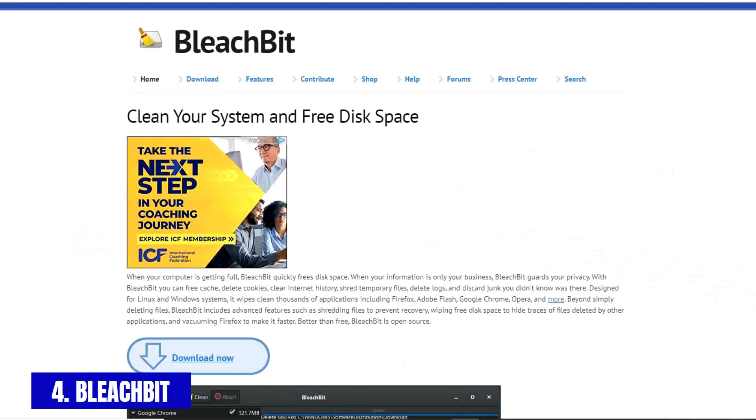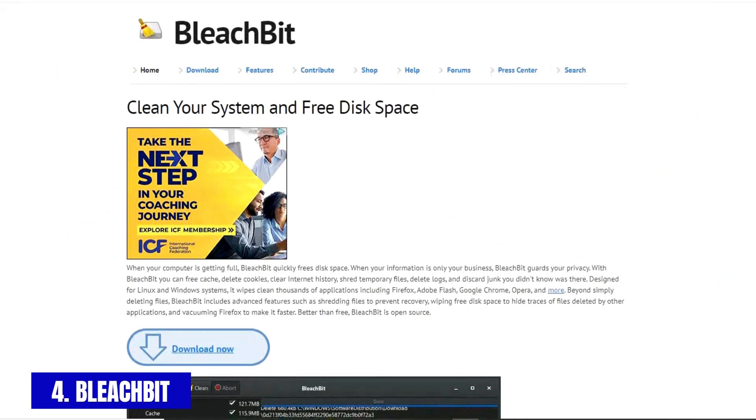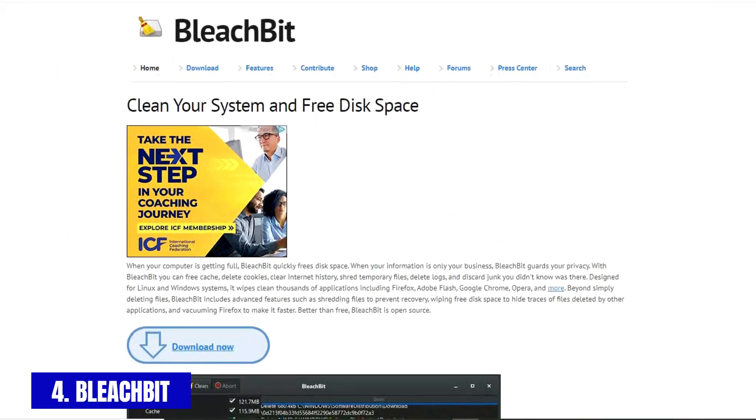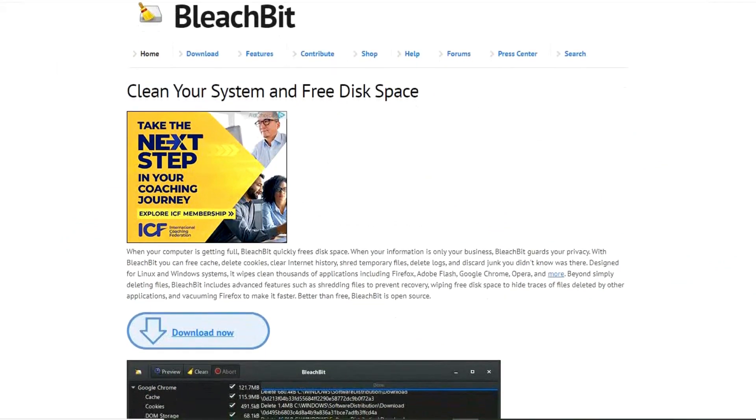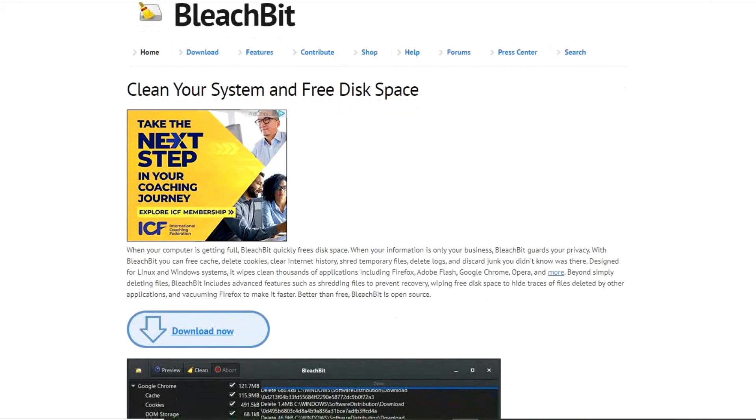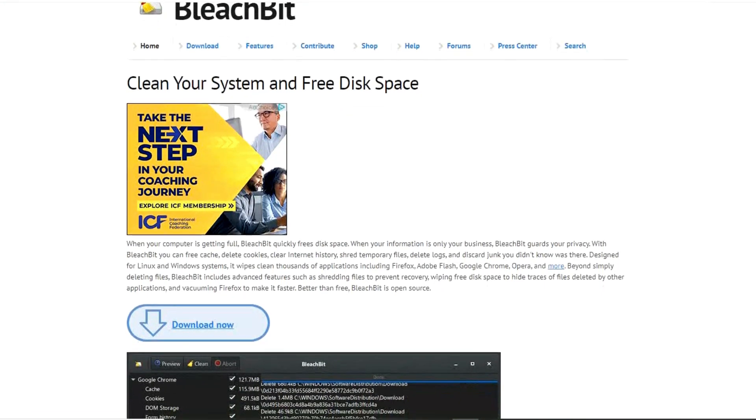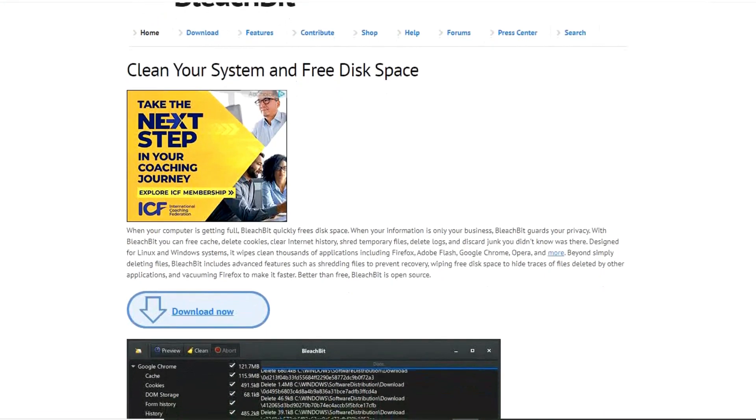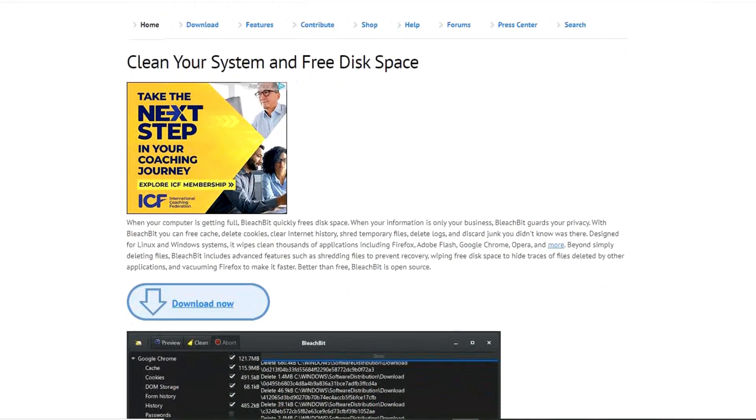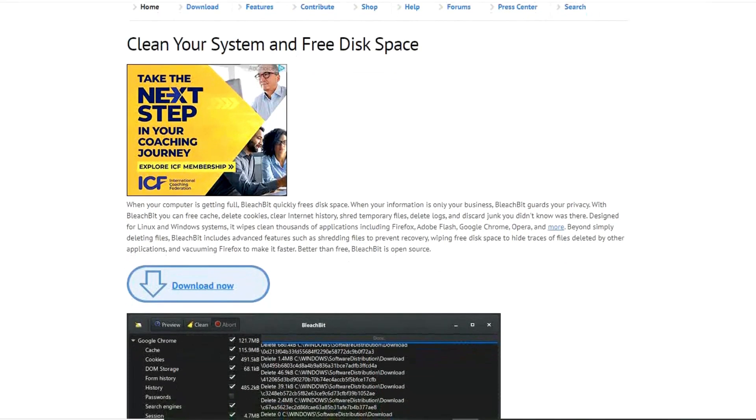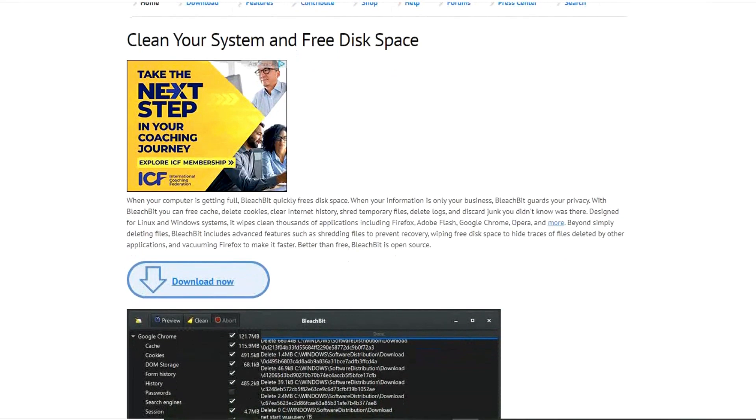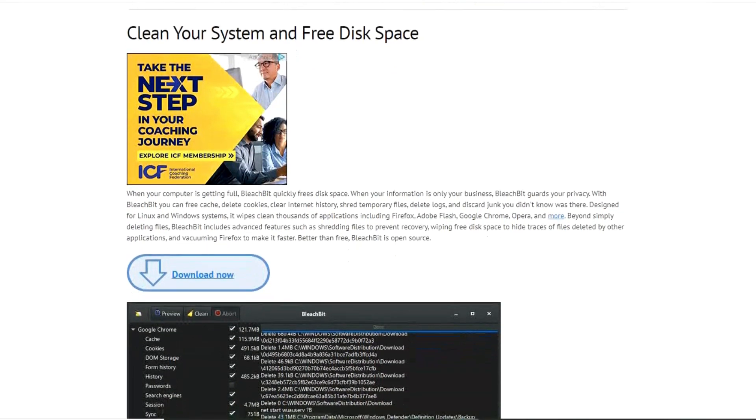Next up, BleachBit is the absolute best open source cleaner you can get to free up disk space and optimize your system. While you could do most of this on your own manually, do yourself a favor and just run this program to save your time and possible headaches. It's feature-packed to help your computer run more smoothly and to maintain your privacy.